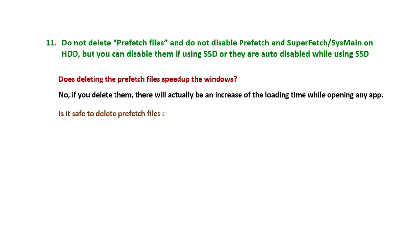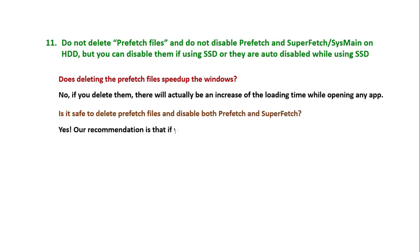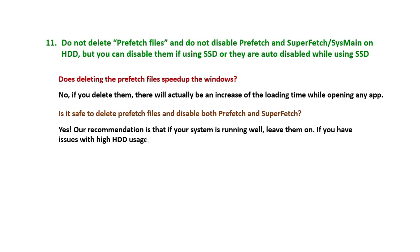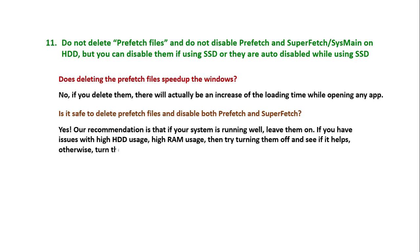Is it safe to delete prefetch files and disable both Prefetch and SuperFetch? Yes. Our recommendation is that if your system is running well, leave them on. If you have issues with high HDD usage or high RAM usage, then try turning them off and see if it helps, otherwise turn them back on.